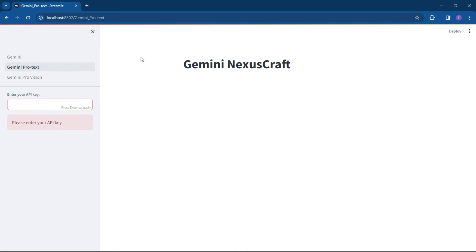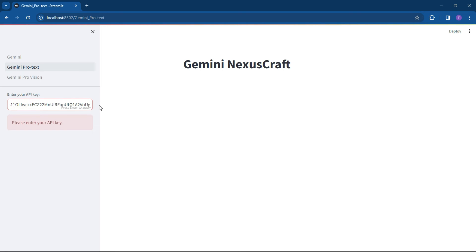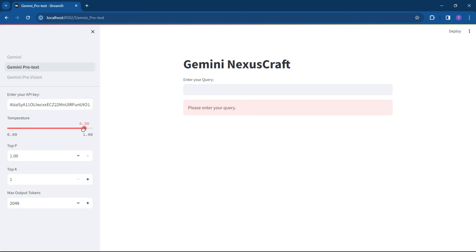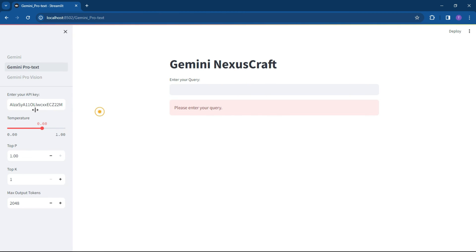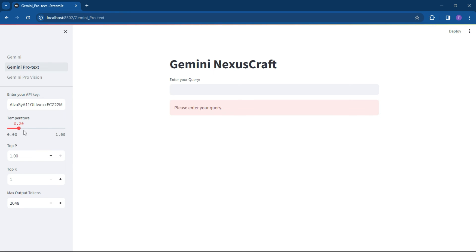And once you've done that, so this is my API key, you hit the enter button. And what you can do now is you can set your temperatures. Your temperature is your quality of your output. So the higher the temperature, the more it's going to be creative. The less the temperature, the less creative it is. And this is a great little way for you to have an interface on your Gemini models.